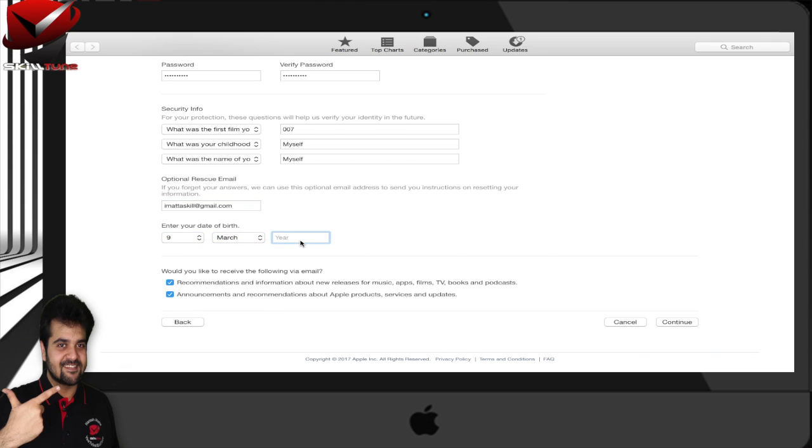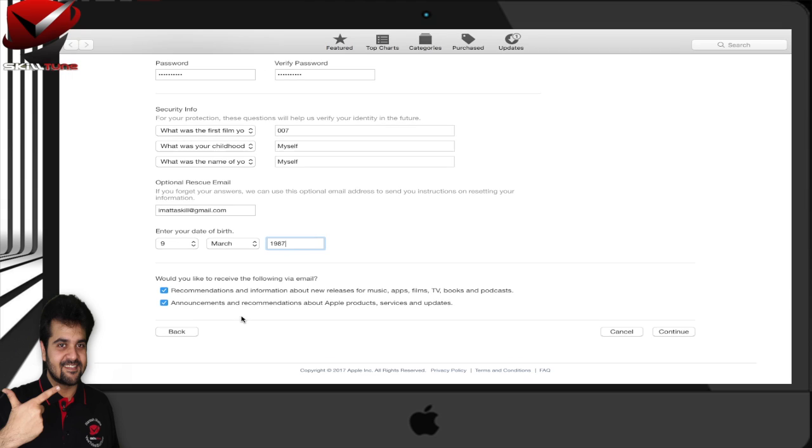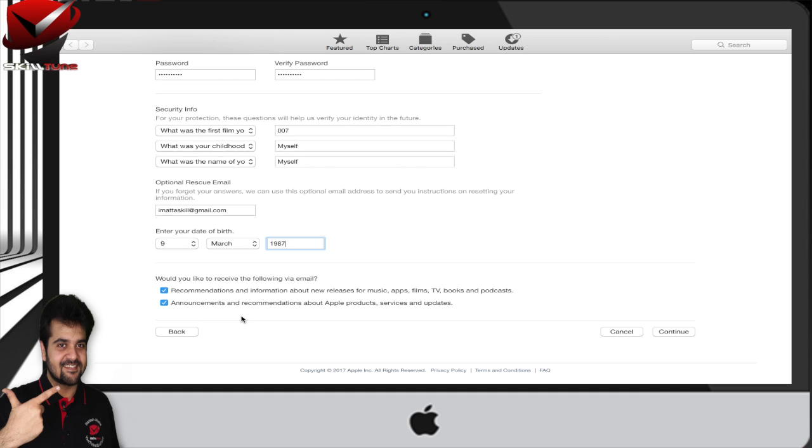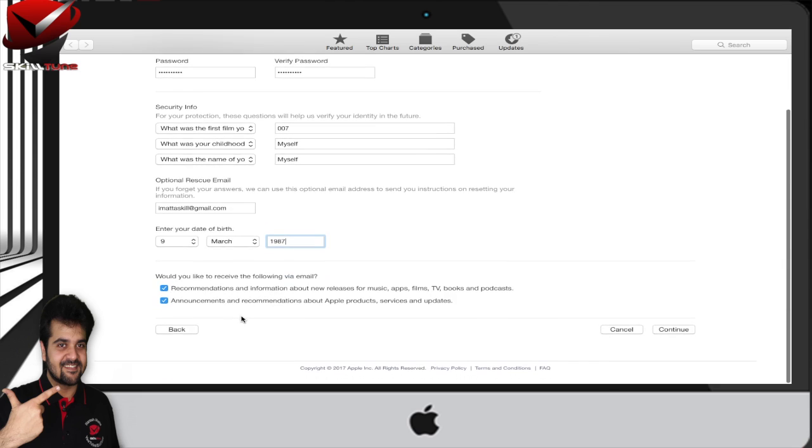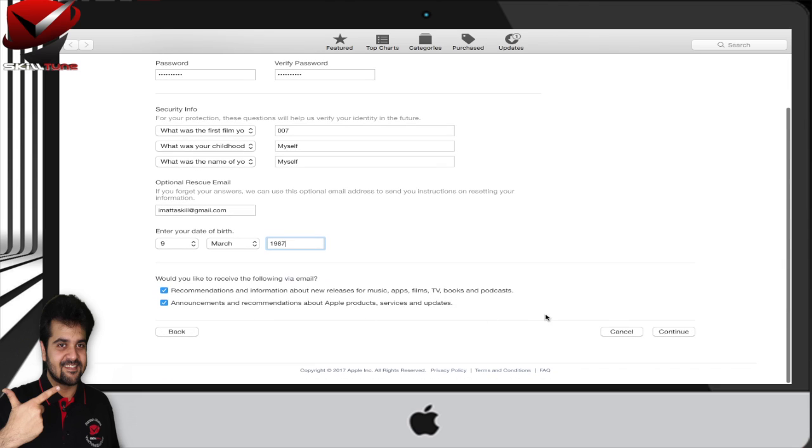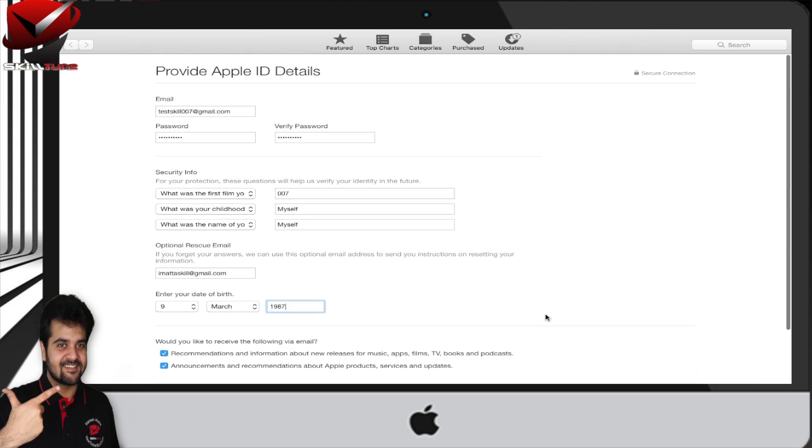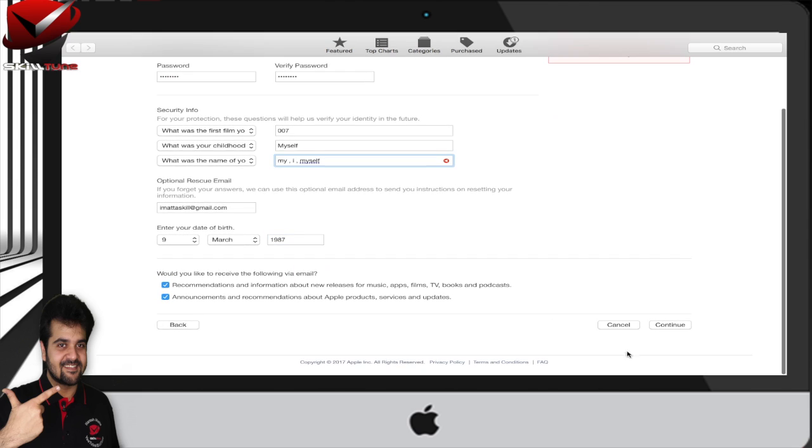Please remember, you cannot create more than three to five Apple IDs on a single device - whether it's a Mac, iPhone, iPod, or iPad. Do not take the risk of creating multiple Apple IDs.